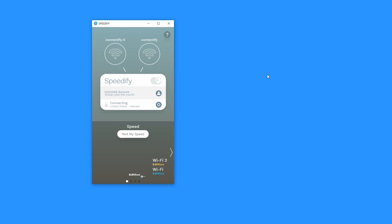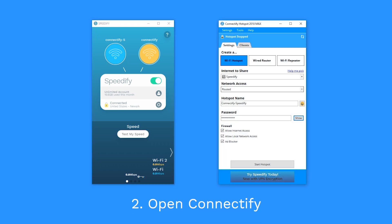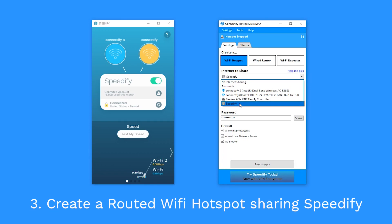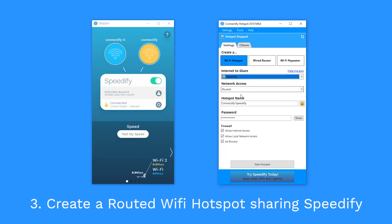Here, we're using Speedify to combine two Wi-Fi connections while connected to the fastest server. Install and run Connectify if you don't already have it. Create a Wi-Fi hotspot and select Speedify under Internet to Share and route it under Network Access.